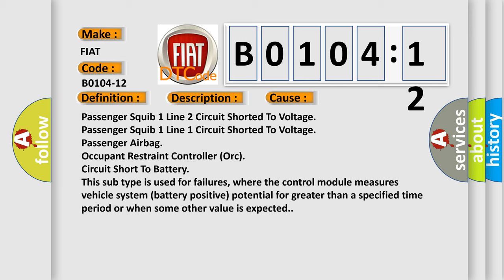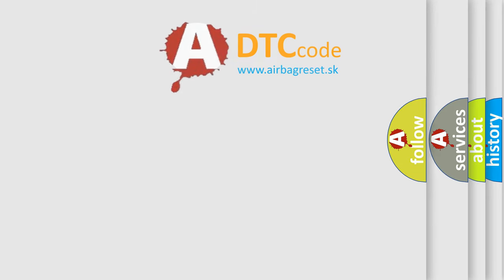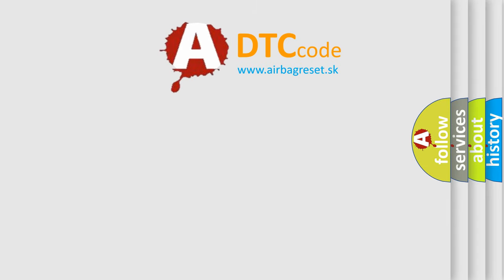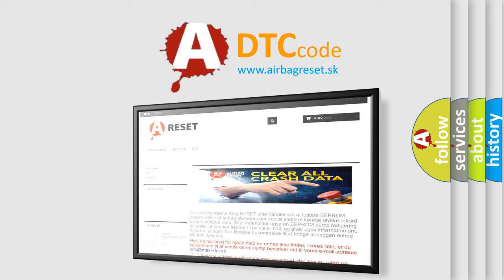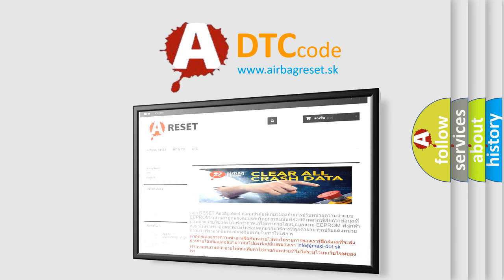The airbag reset website aims to provide information in 52 languages. Thank you for your attention and stay tuned for the next video.